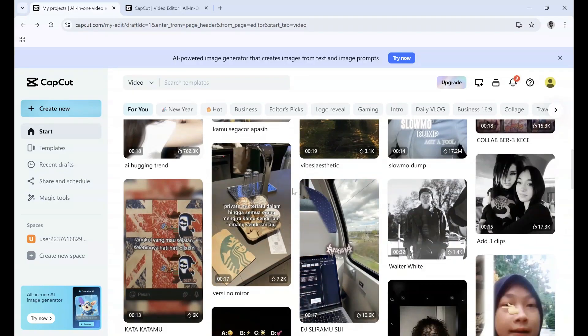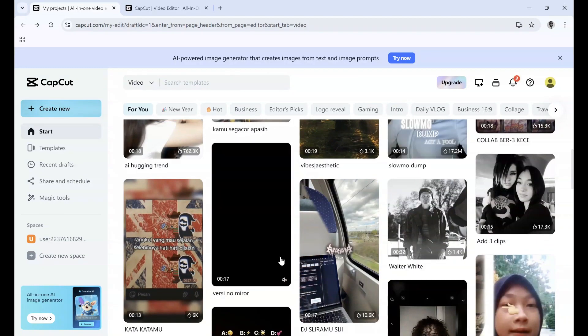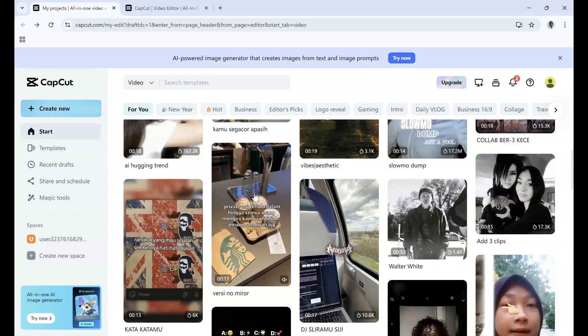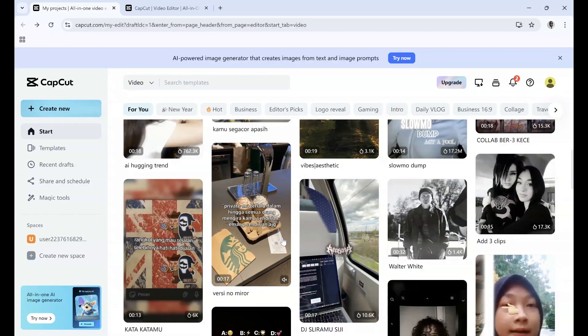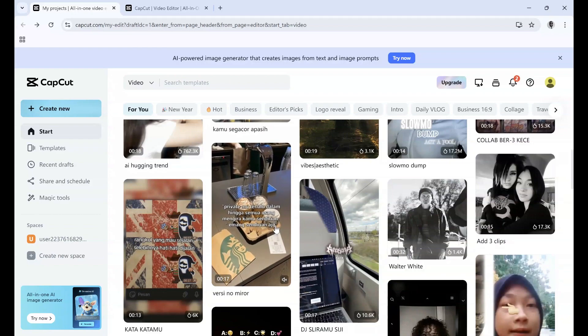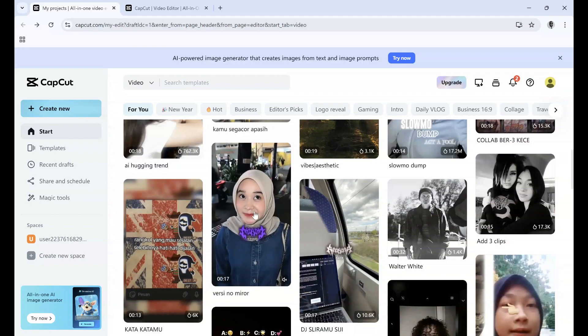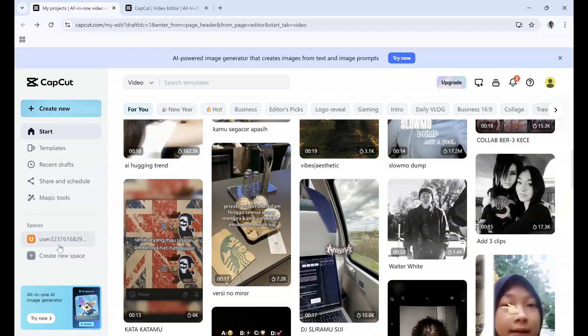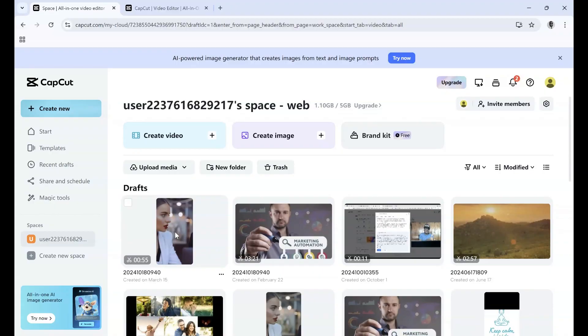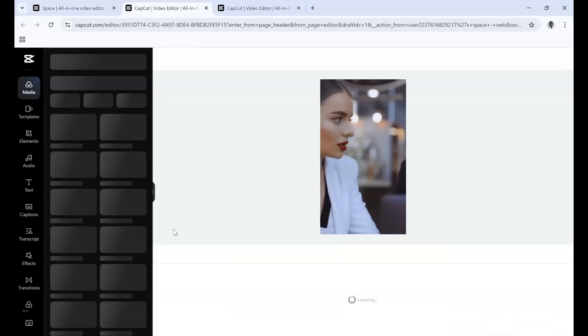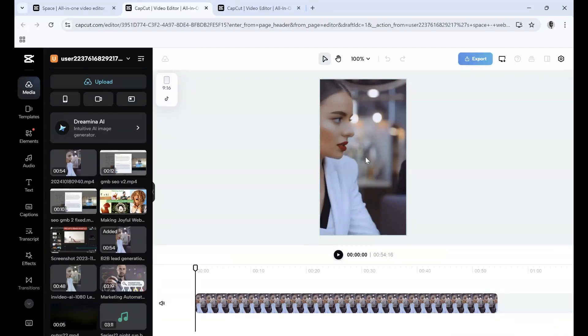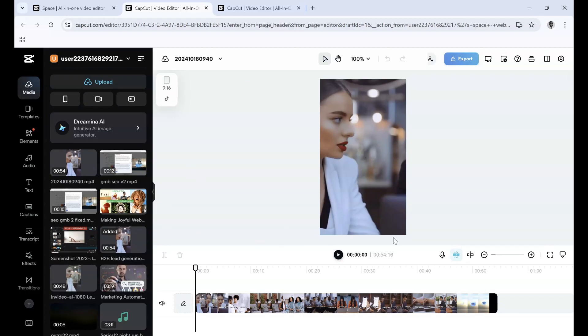Make sure you're logged into CapCut. In this instance, we're using the desktop browser on PC. Now we want to go to our videos that we want to export. I'm going to go to my spaces here, and let's say I want to export this video right here. Let's say I've done all my edits and I'm satisfied with it, and I just need to export it now.